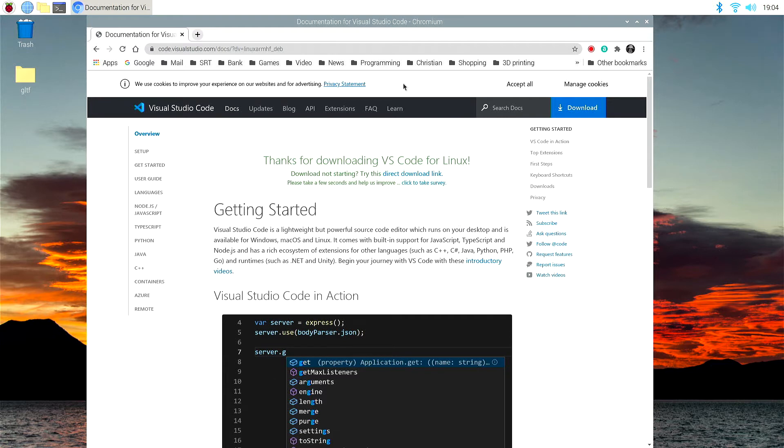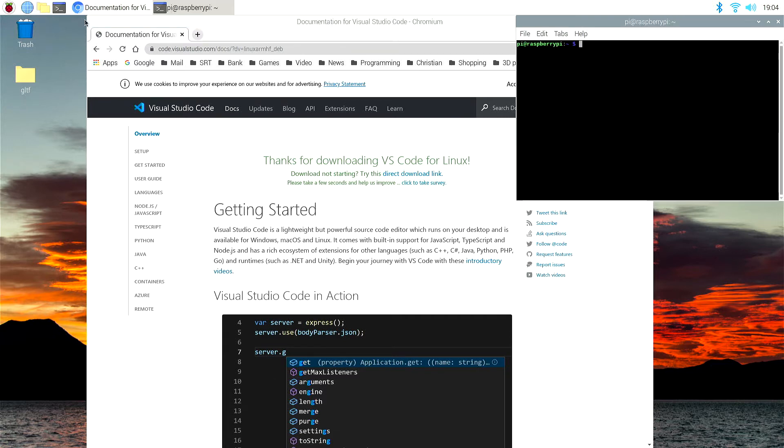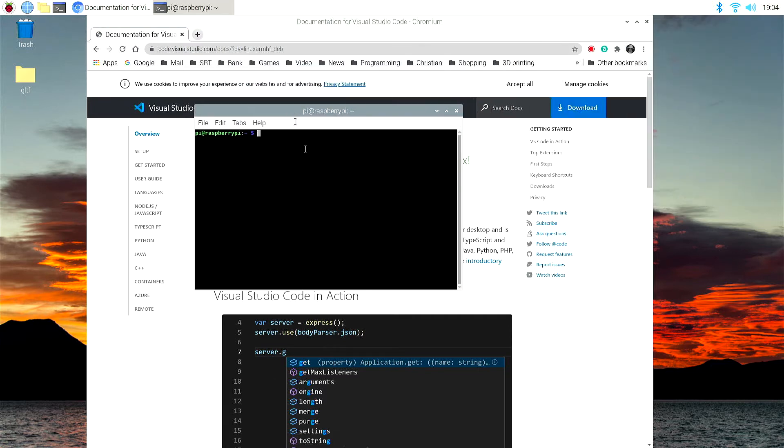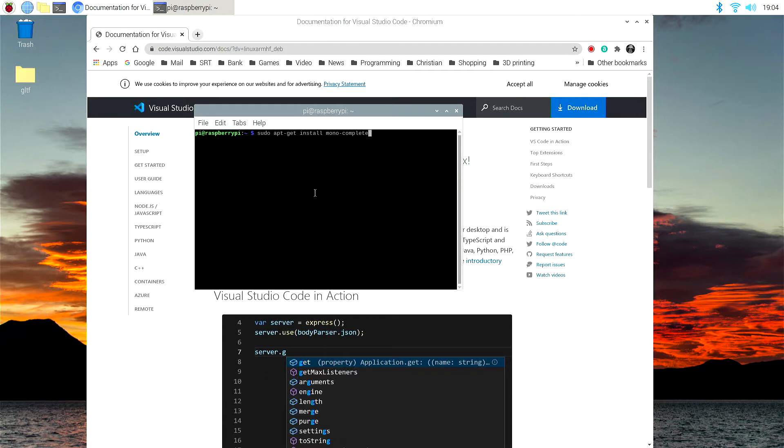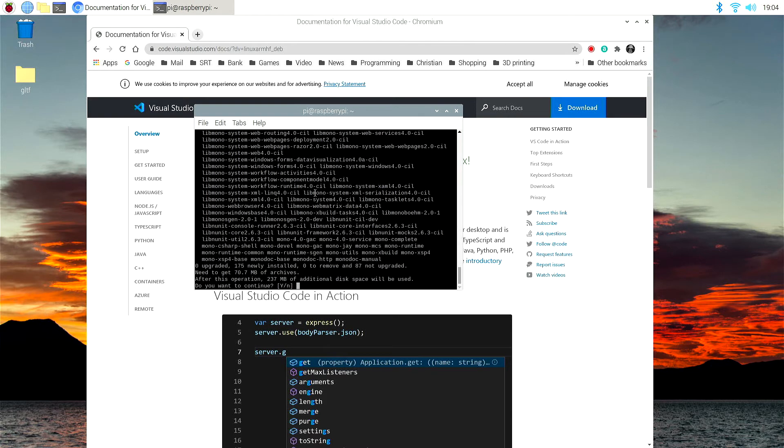And then we enter the following: sudo apt-get install mono-complete. That will now install Mono on our Raspberry Pi.